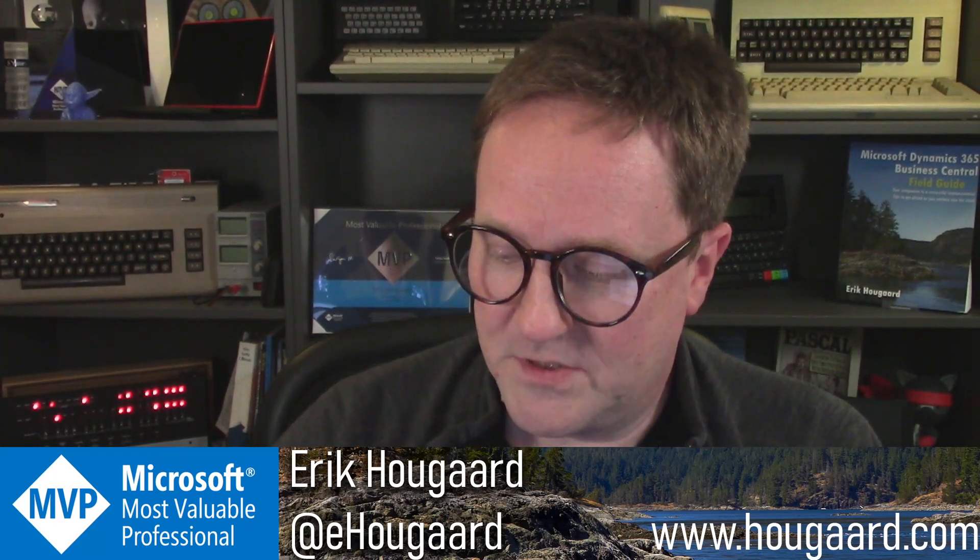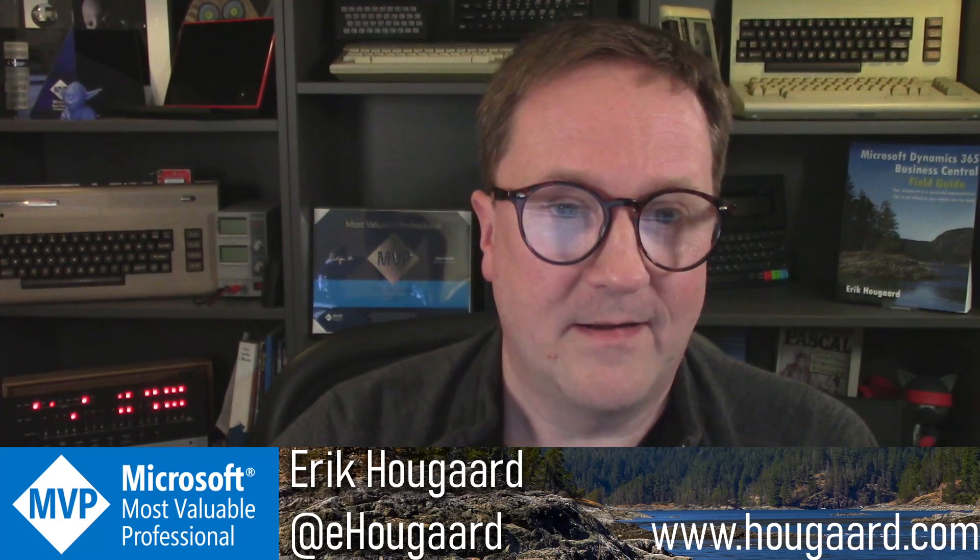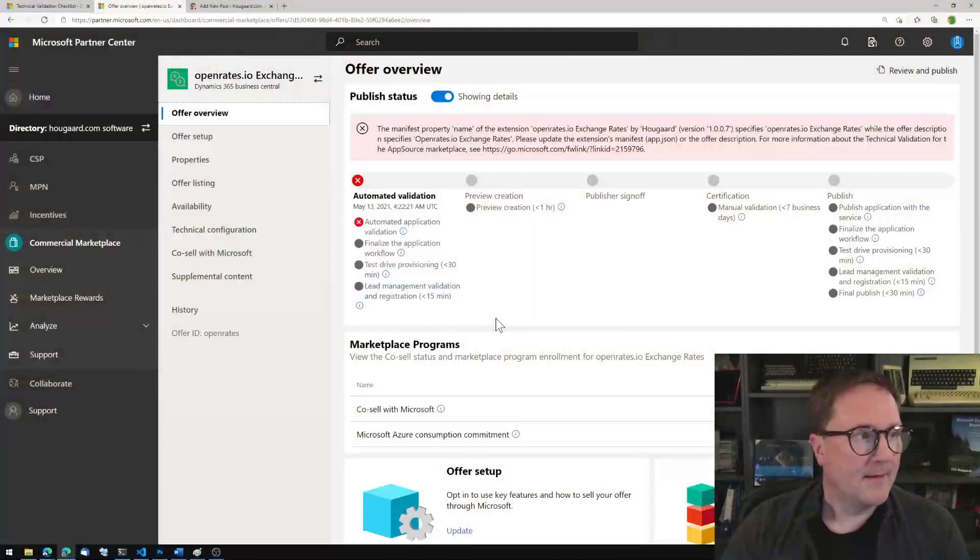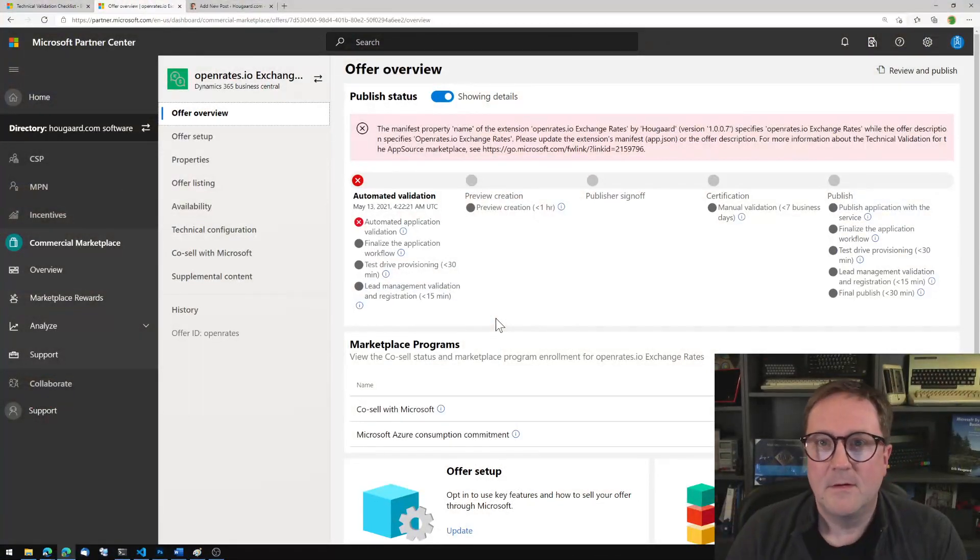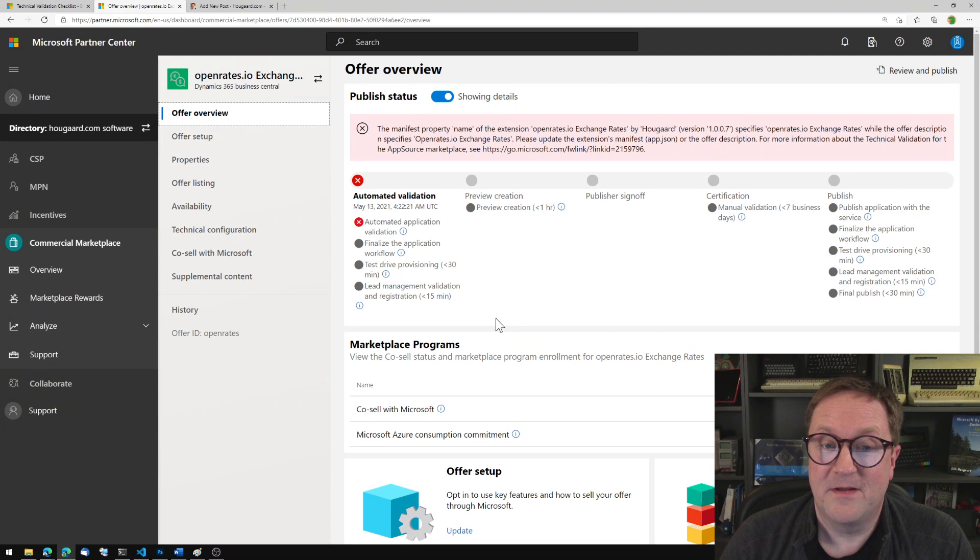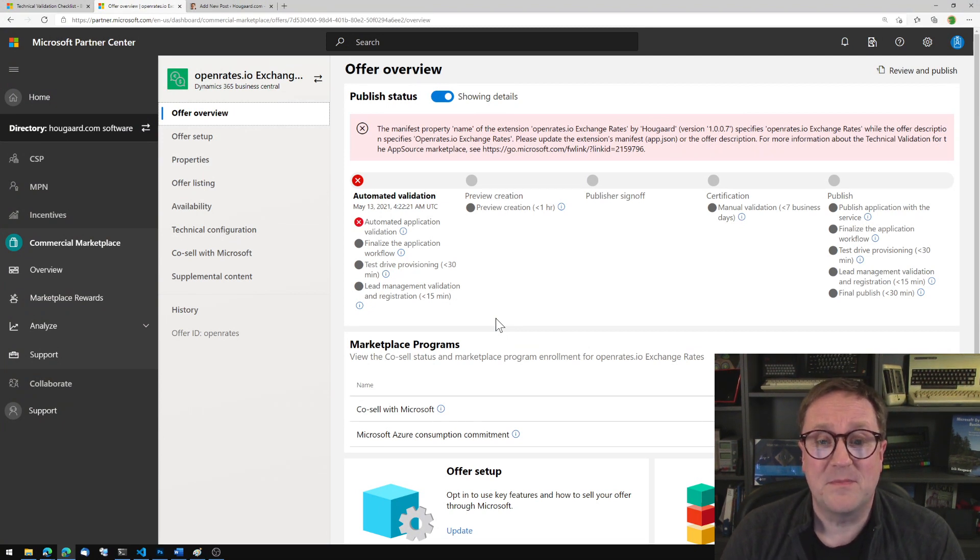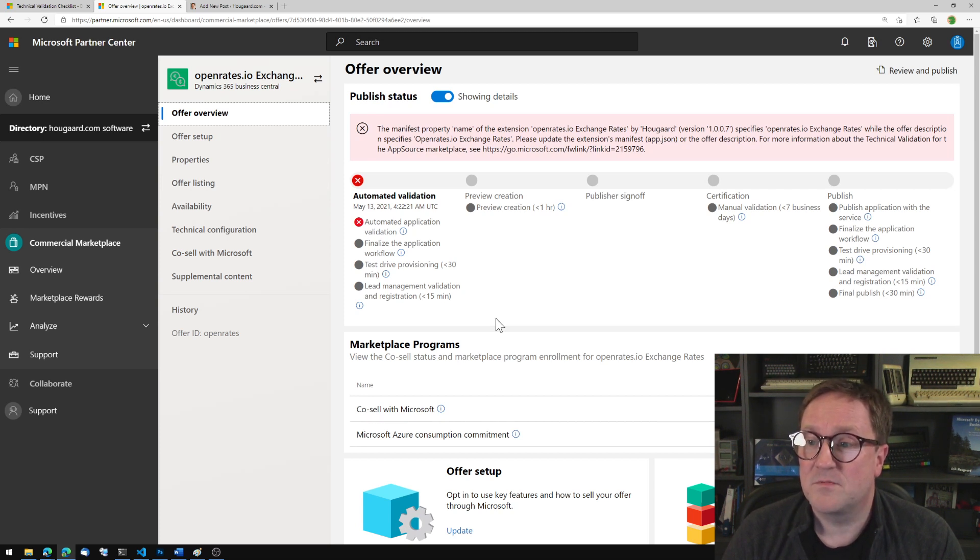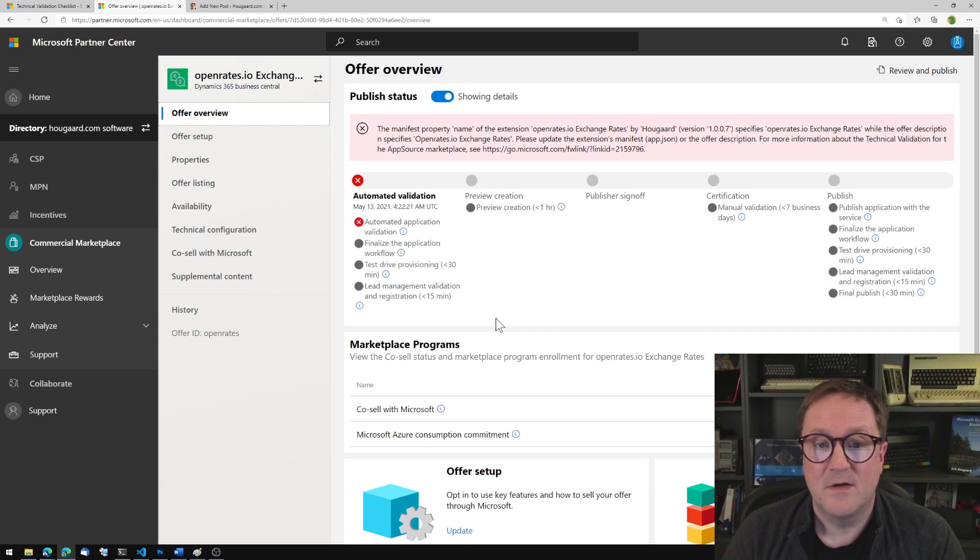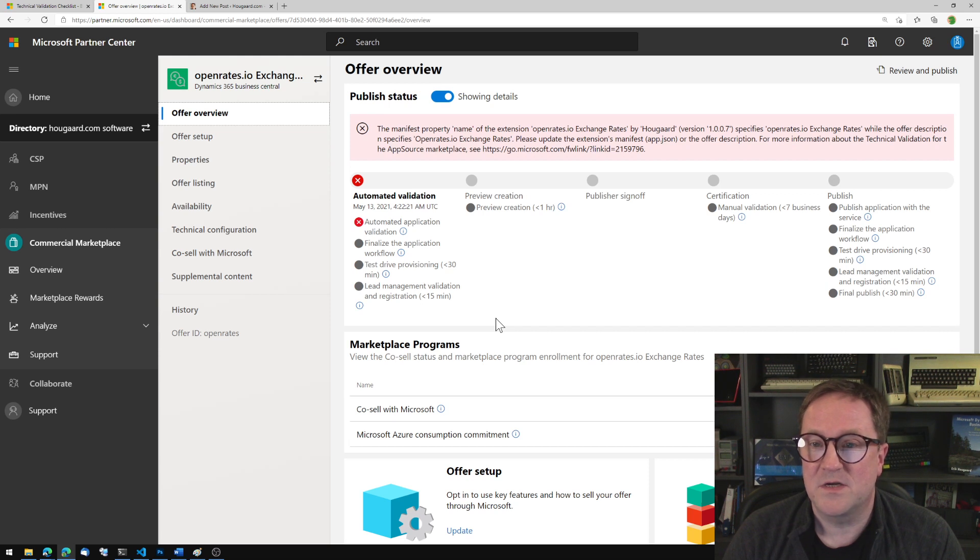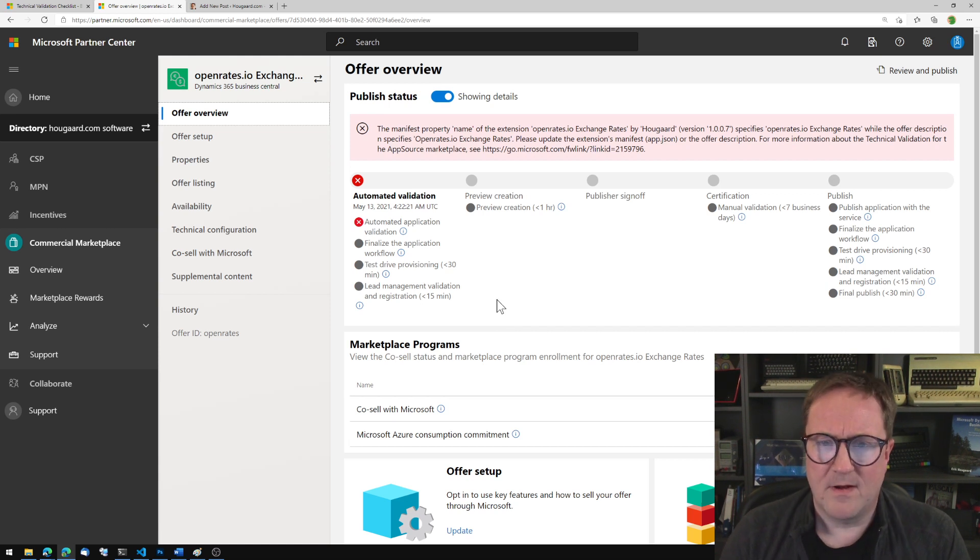Let me show you what happened here. So it failed, this one failed automated application validation. The manifest property name of the extension specified 'Open Rates' with a capital O, while the offer description specified 'open rates' lowercase. Please update the extension app file or the offer description.